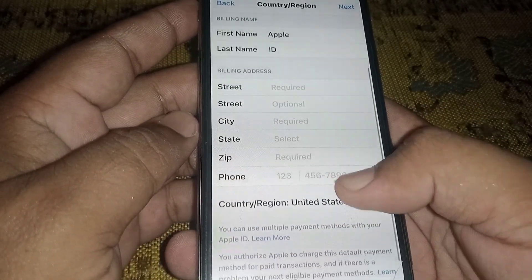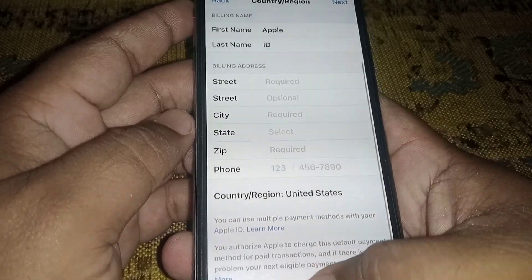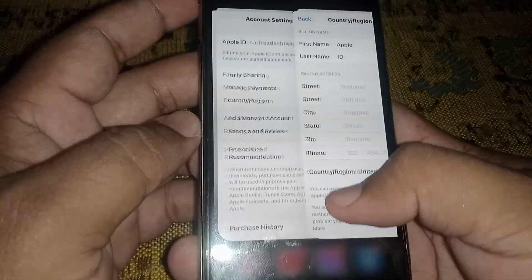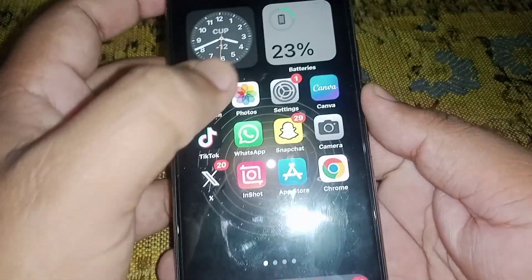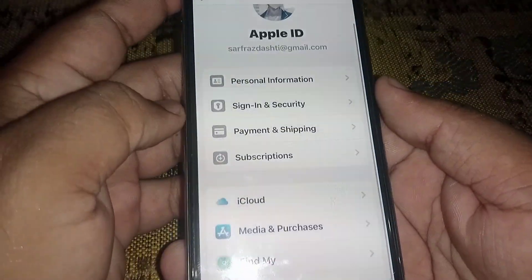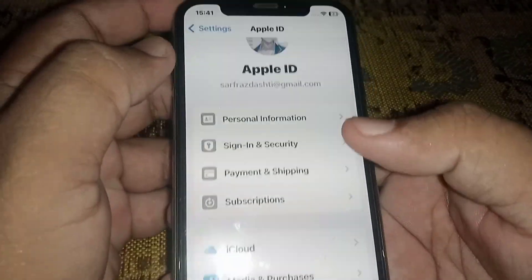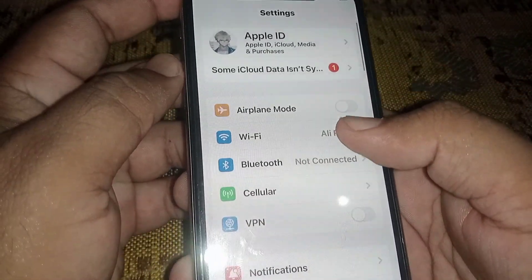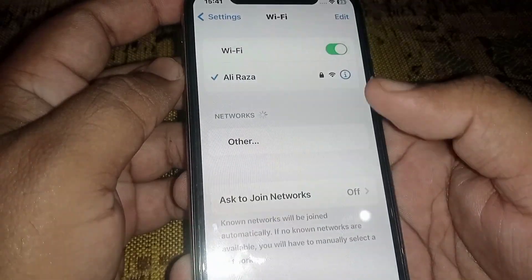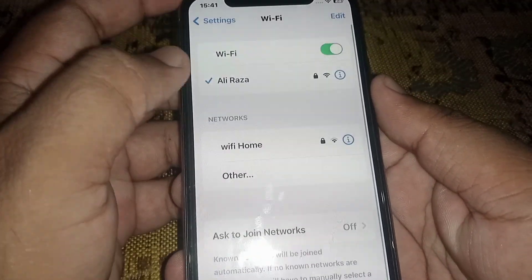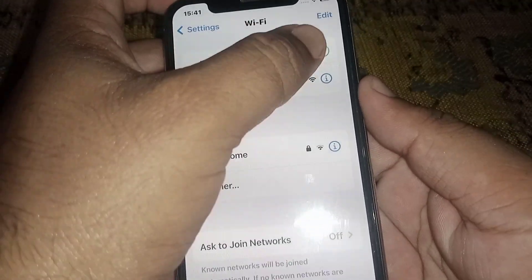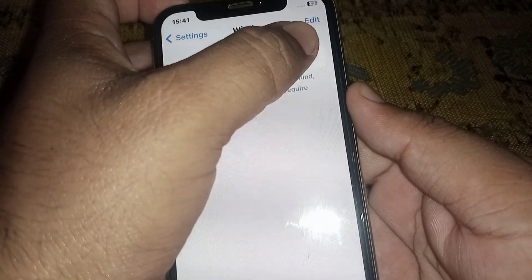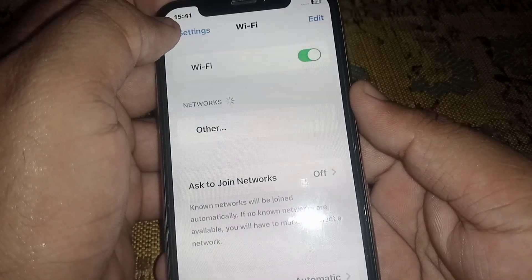After changing your country region, check whether the problem has been fixed or not. If the problem is not fixed, go back and open your iPhone and iPad Settings, click on Wi-Fi, and make sure you are connected to a strong connection. Turn off Wi-Fi, wait at least three seconds, then turn it back on.